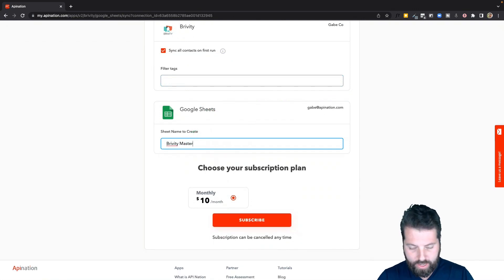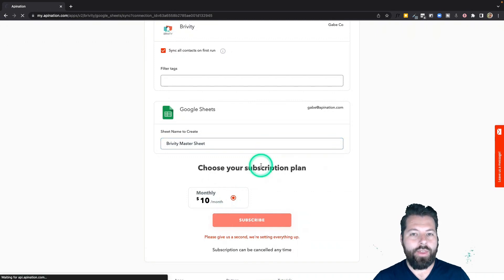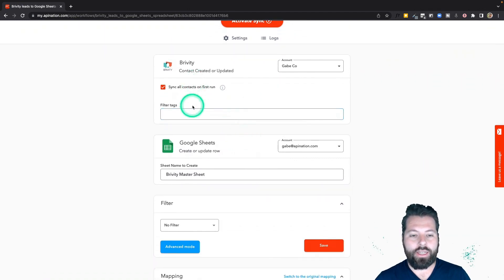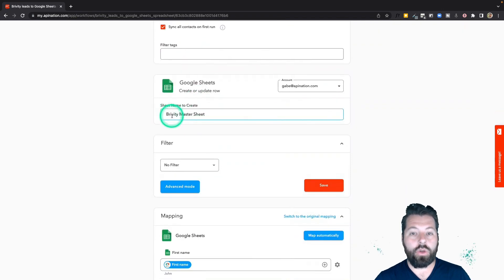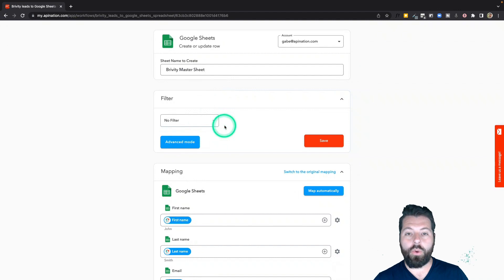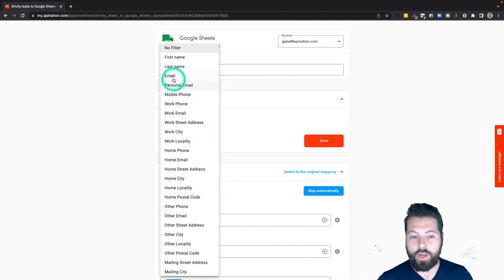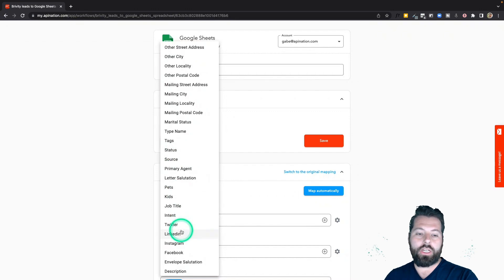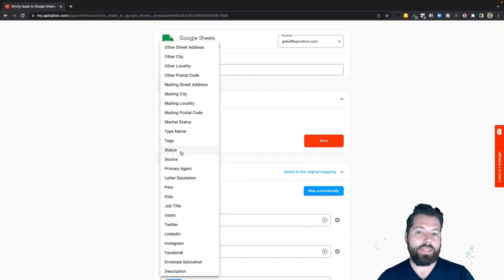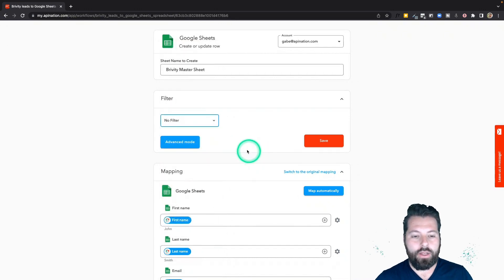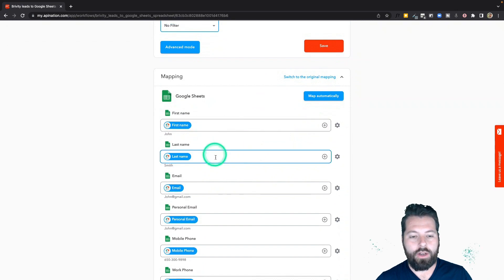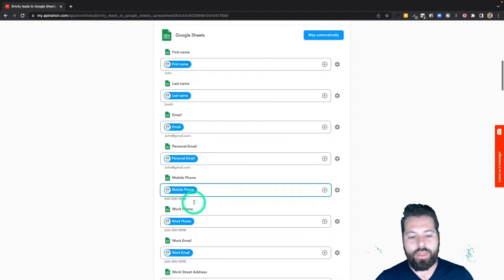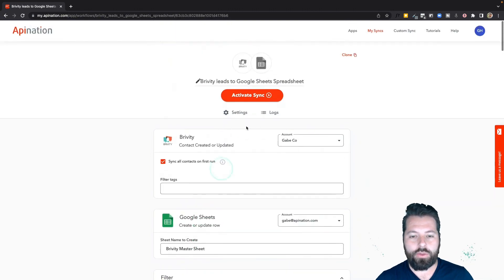I'm going to name this sheet 'Briviti Master Sheet' and hit 'Subscribe.' The sync is created but not yet active — I need to hit 'Activate.' Looking at the settings: we're syncing all contacts, no filter, going to a sheet called Briviti Master Sheet. There's also an additional filter tool where you can filter on email addresses, source, tags, status, and other fields — useful for creating spreadsheets focused on a specific status or segment. The mapping takes everything and puts it into columns in Google Sheets.